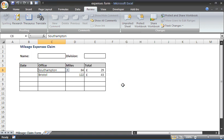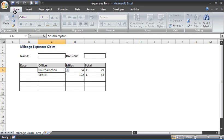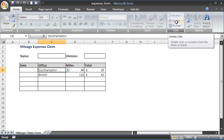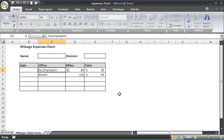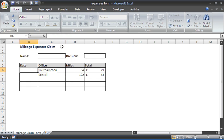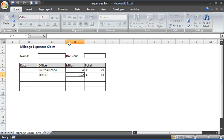And this worksheet is protected. I can see up on the ribbon that most features are not available to use, as I chose. But more importantly, although I can see the content of these cells, I cannot see the content of these cells